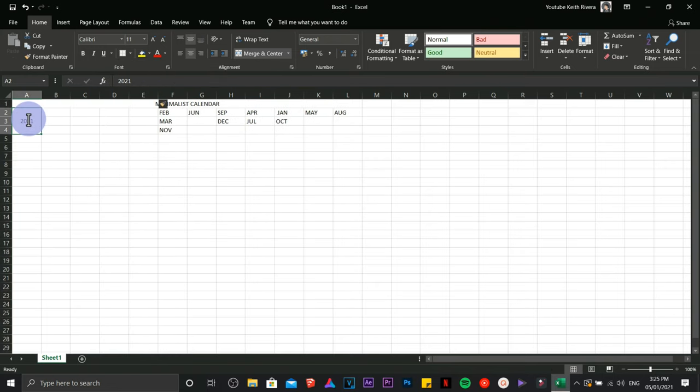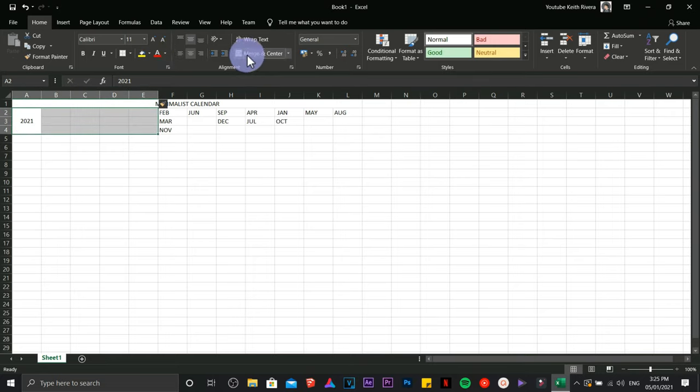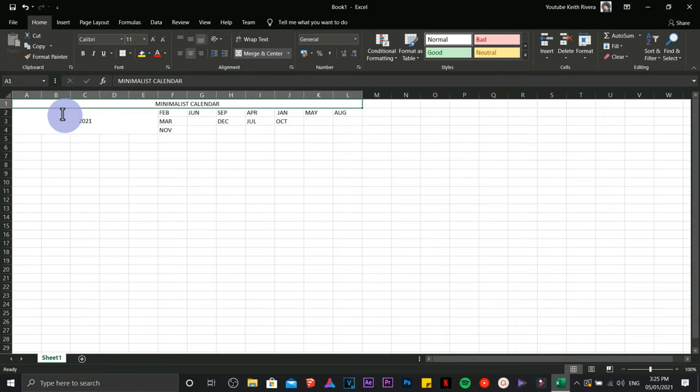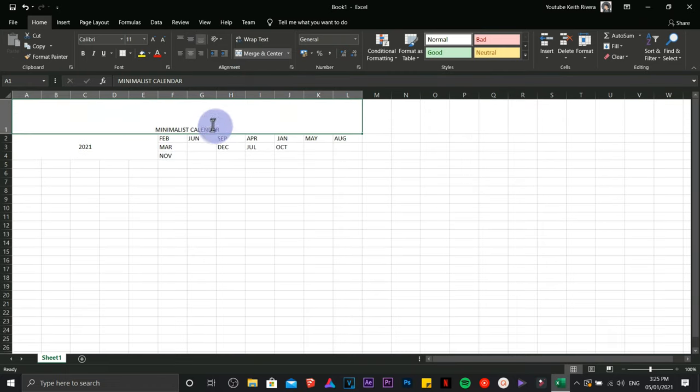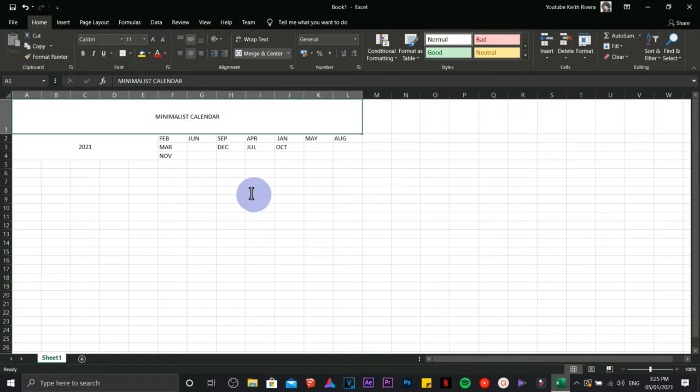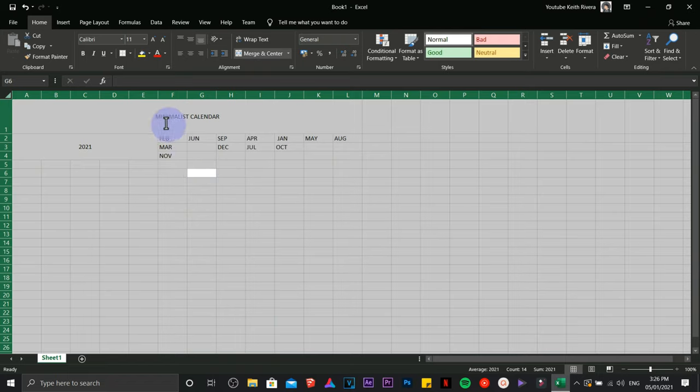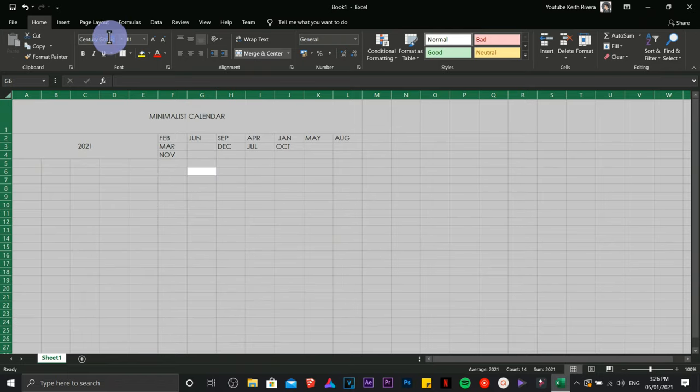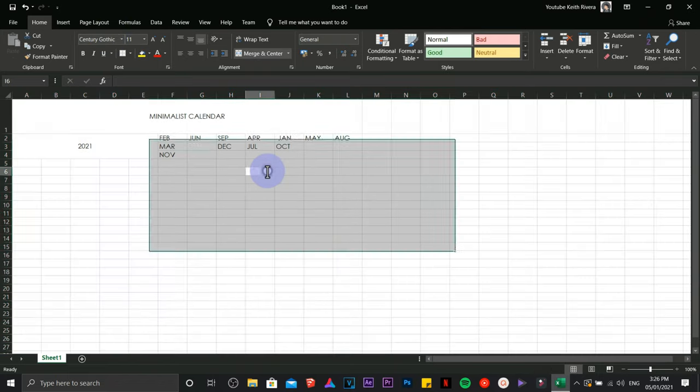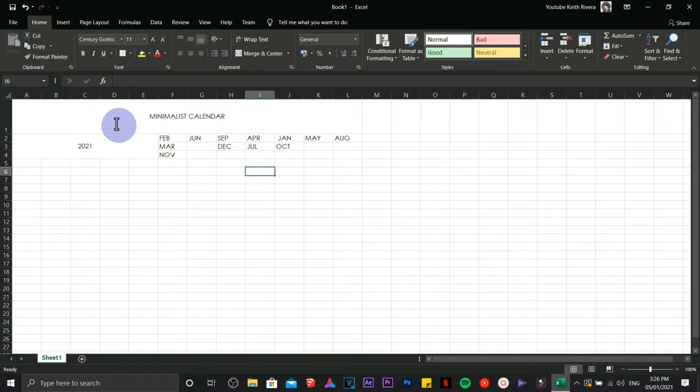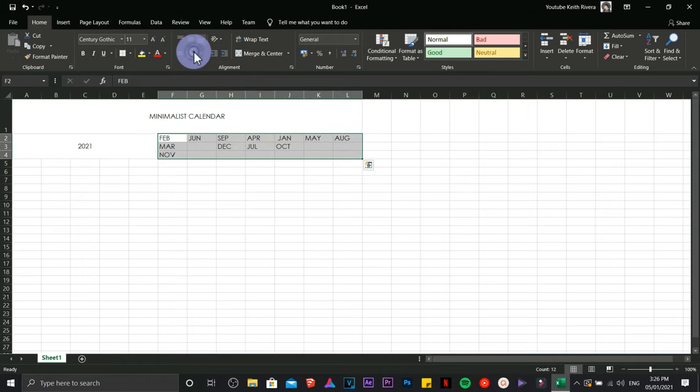You can change the size of your rows or format that later on. For now, I'm going to change the font to something like a minimalist font. I'm going to use Century Gothic and place this one at the center.